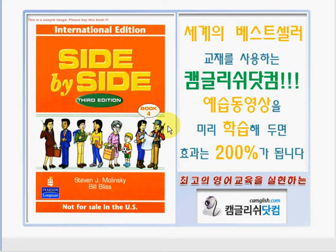Everyone, this is Teacher Julie again from camblish.com and we will continue our discussion using the book Side by Side, Third Edition, Book Four by Stephen J. Molinski and Bill Bliss. Are you ready? Great job, so let's start.